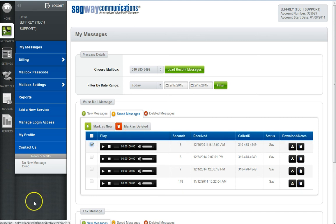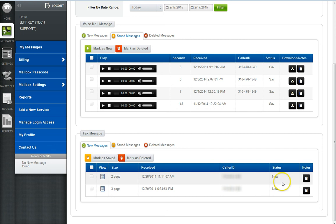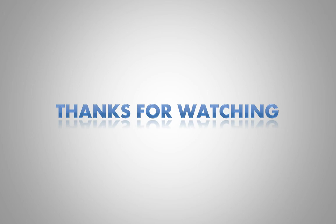If you have faxing with your service, you'll also be able to check your fax messages from this page. You can see the page count, the date and time received, as well as the caller ID and status. You can also add notes. In addition, if you click the view icon, your fax will open up in your browser where you can view it, print it, or download it.